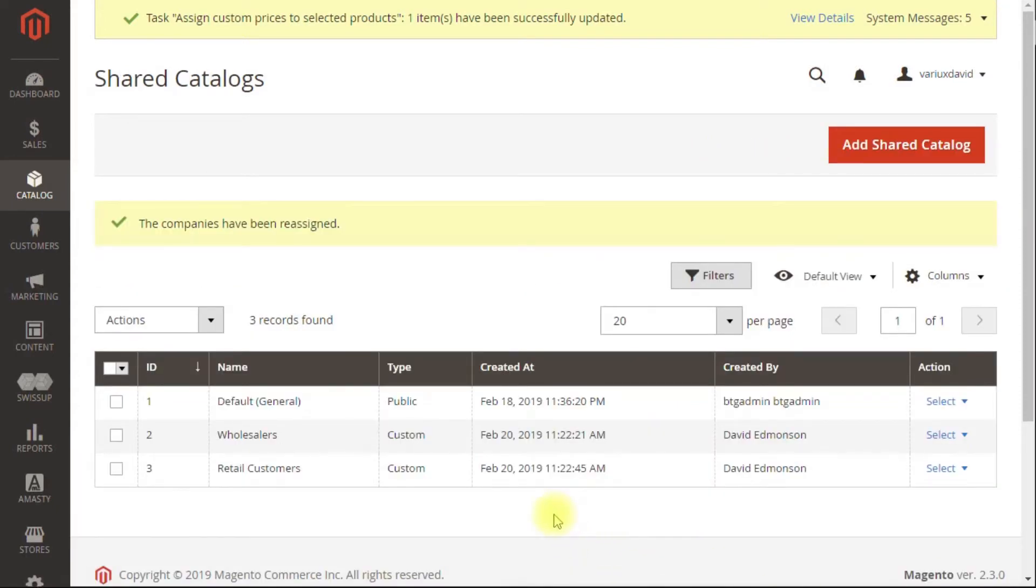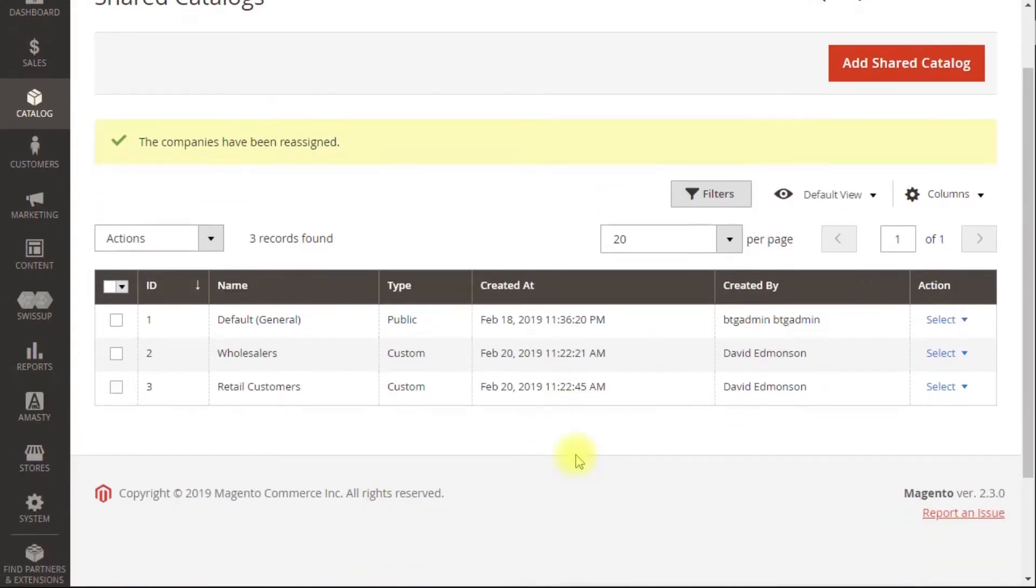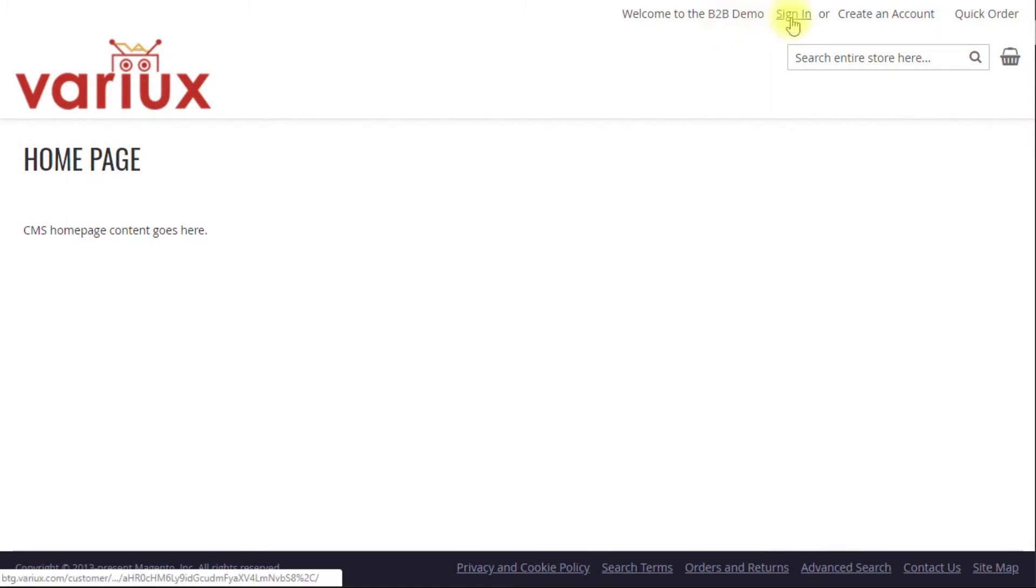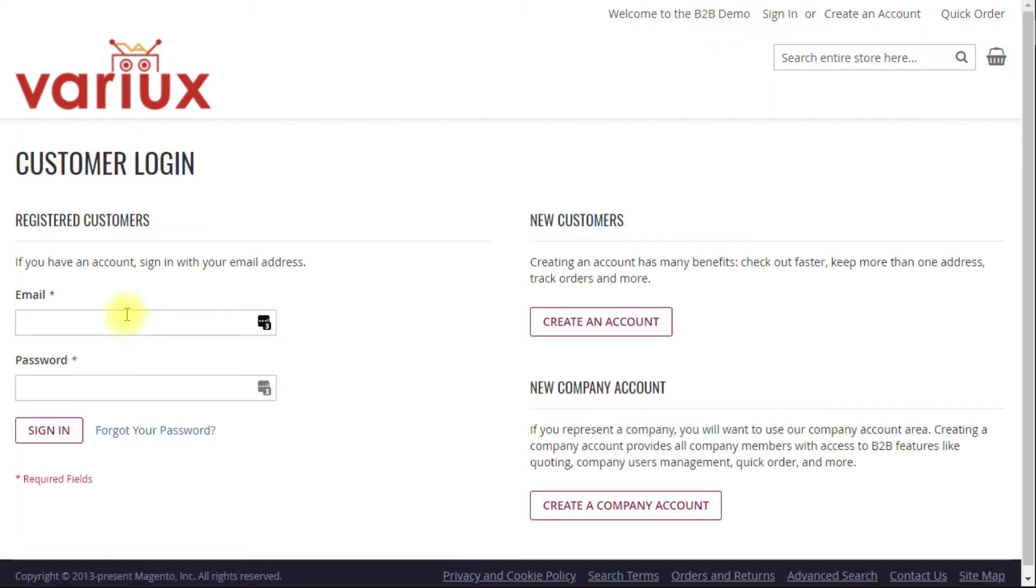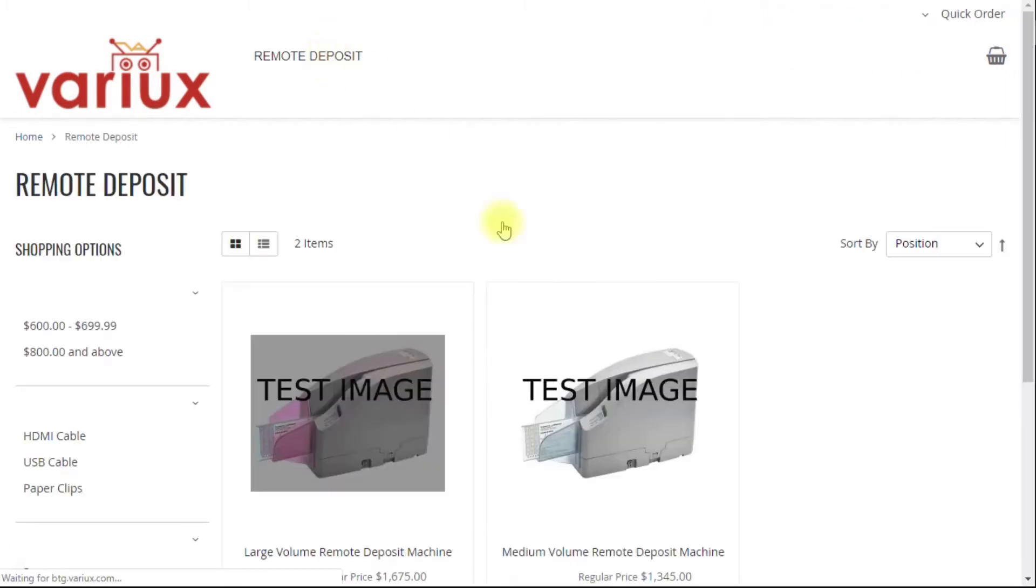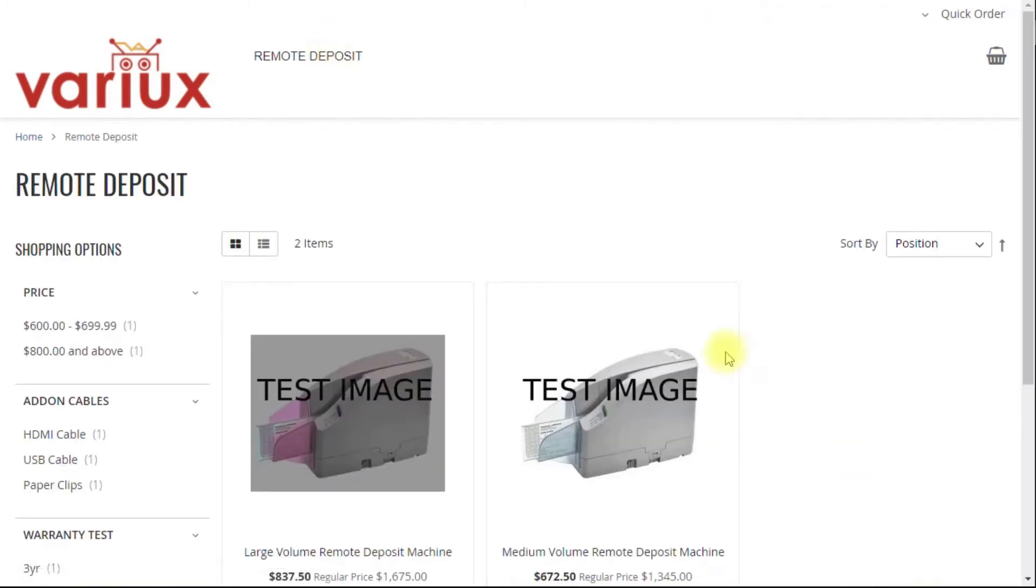Now that the companies have been assigned to their shared catalogs, let's look at the shopper's experience on the front of the website. None of the products we added were set to be in the default public catalog, so our demo store requires a login. First, we'll log in as the Acme Banking Boss, the wholesale customer.